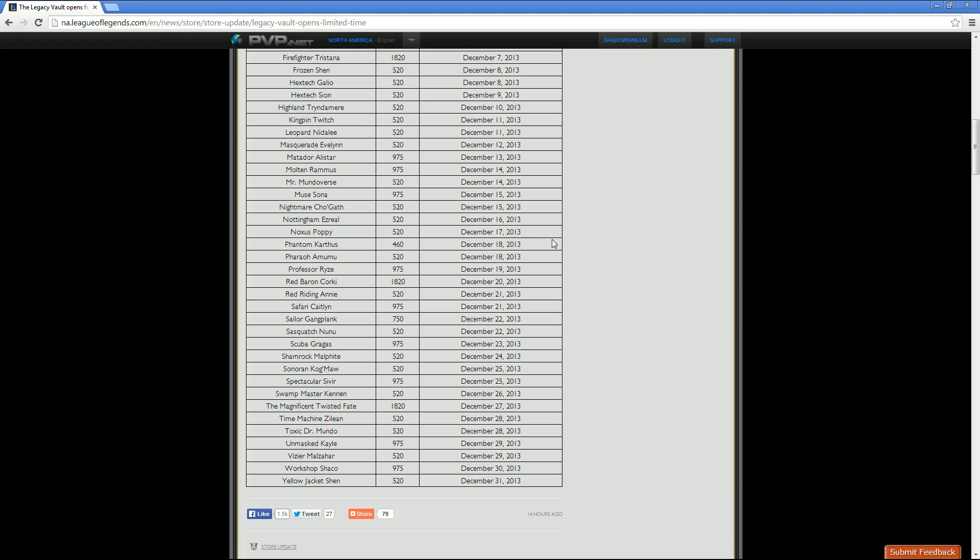Then we've got Pharaoh Amumu, standard price point of 520. His half off sale is December 18th as well. Then we have Professor Ryze, who is going to be 975 RP. And then his half off sale is December 19th. Next we have Red Baron Corky, who I know is going to be a hot ticket item, 1820 RP. His half off sale for 860 will be December 20th.